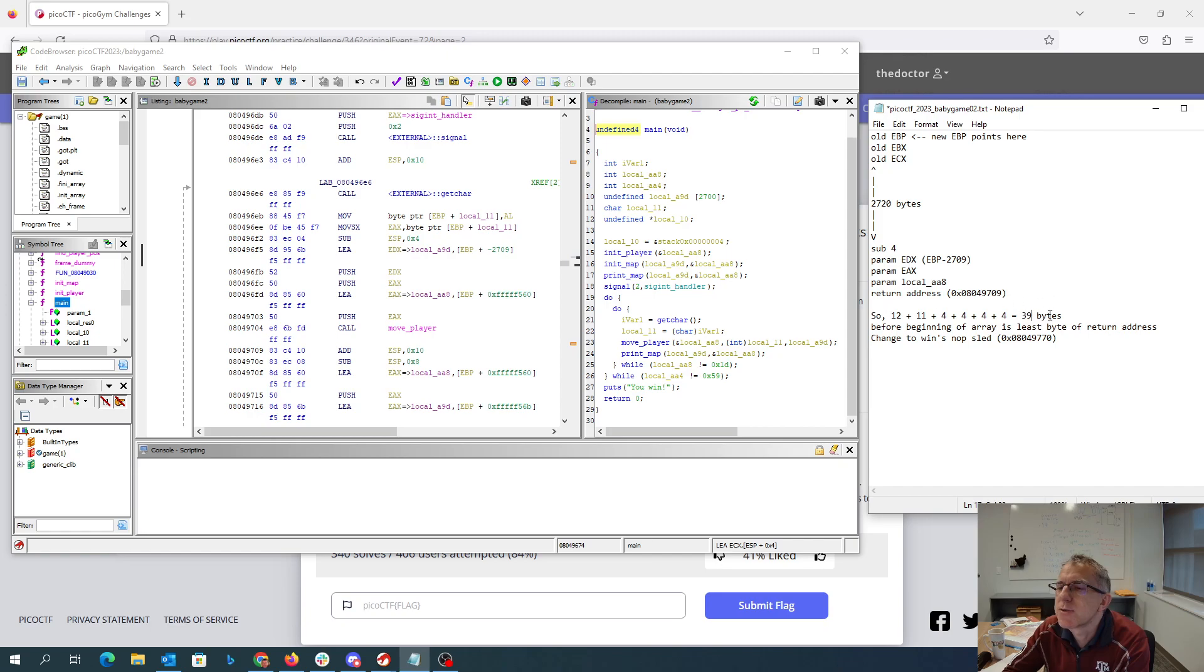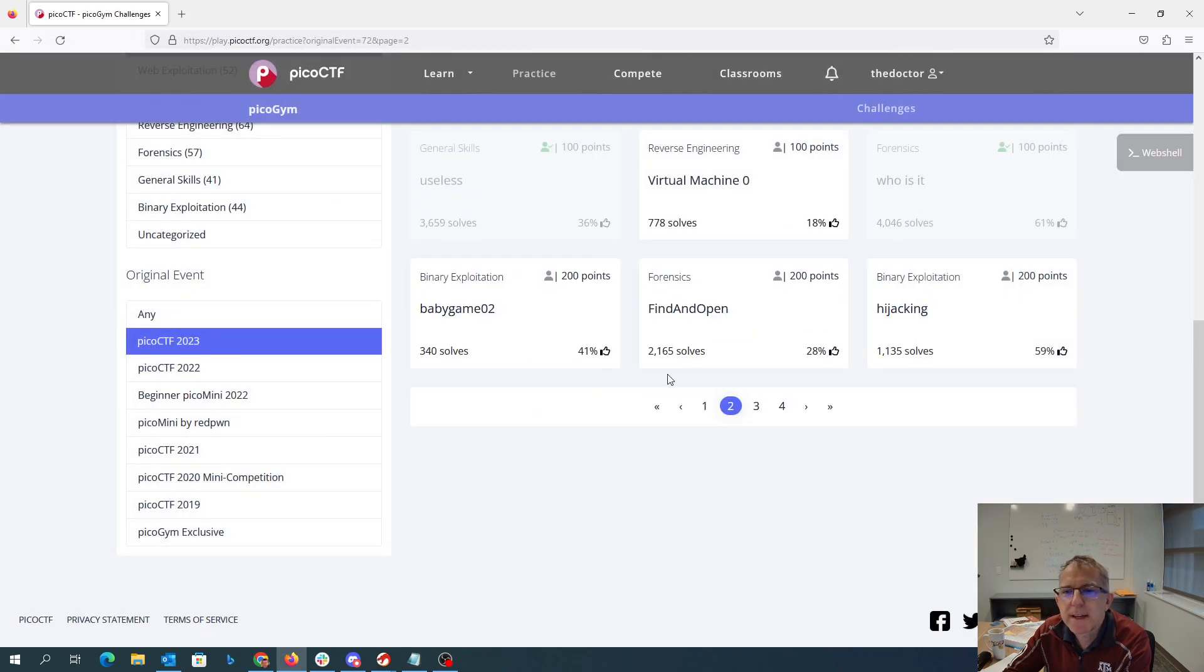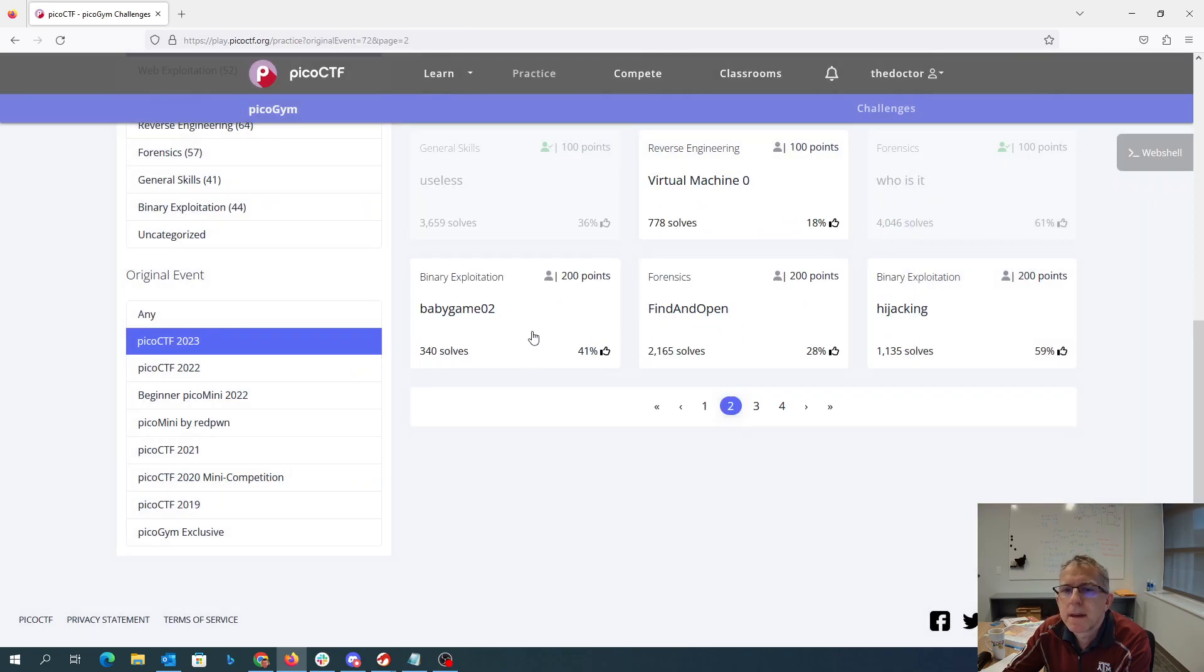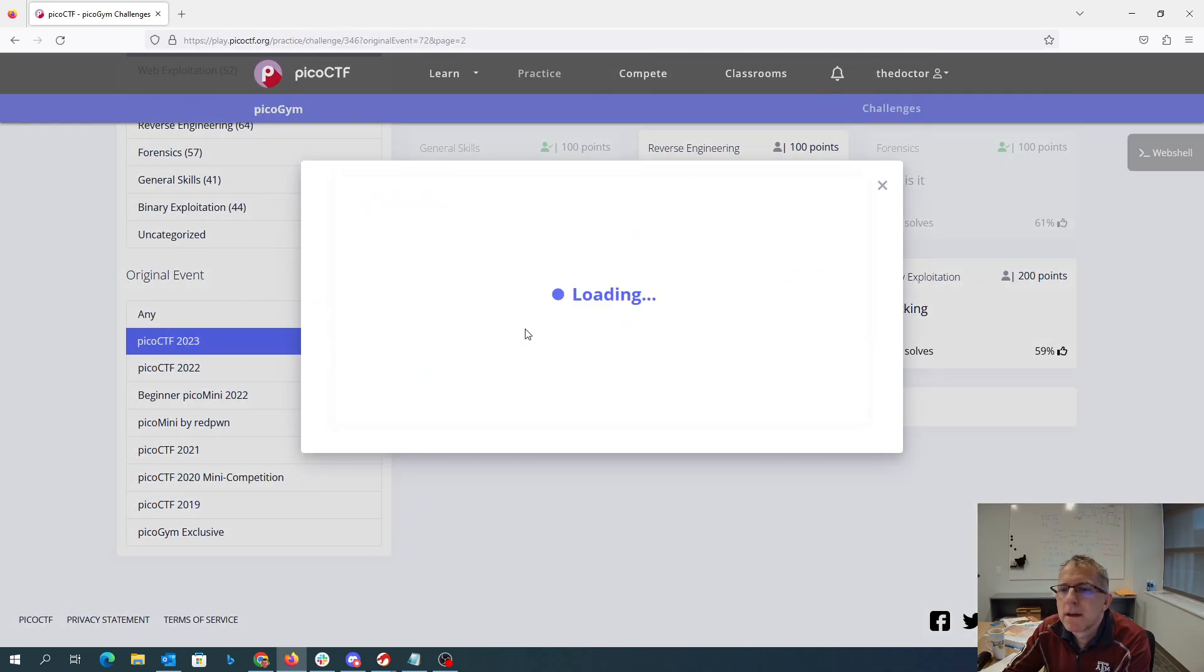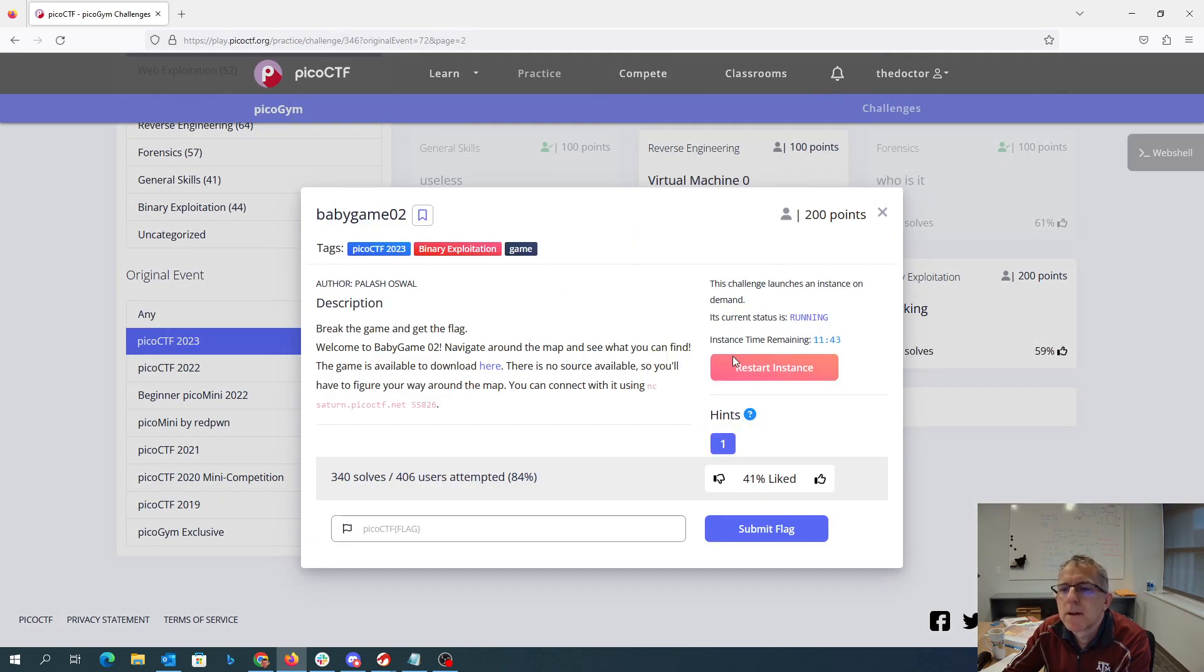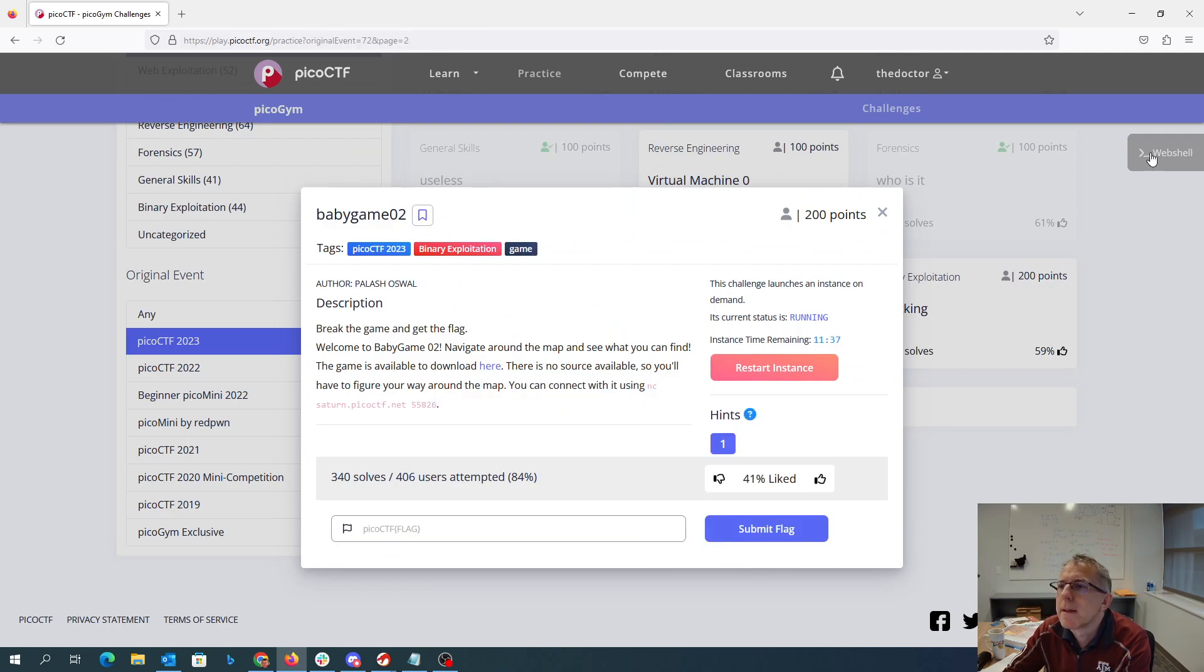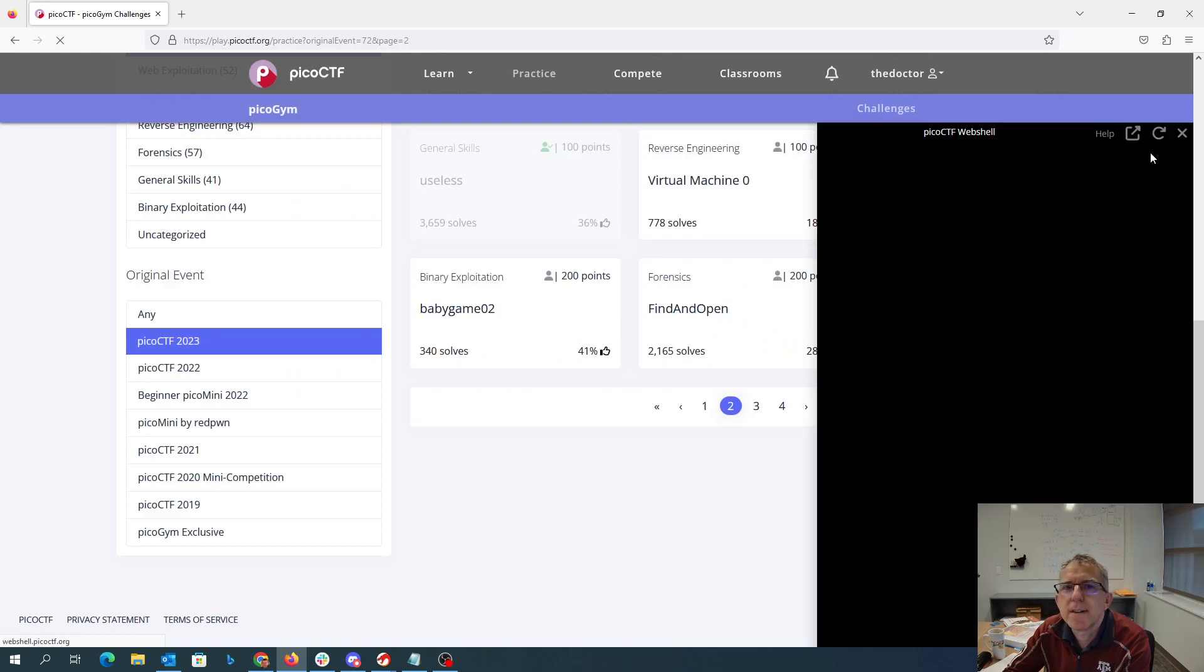So we need 39 bytes before the beginning of the array. So 39 bytes before the beginning of the array. Oops, 40 bytes. We're going to go into the web shell.